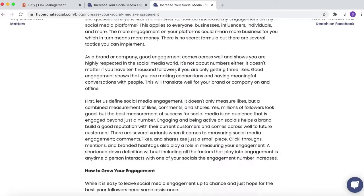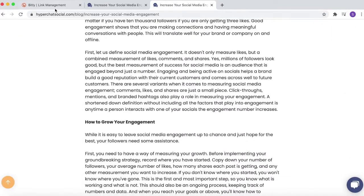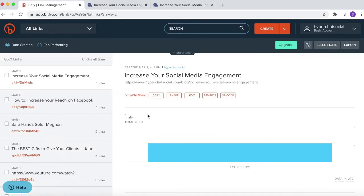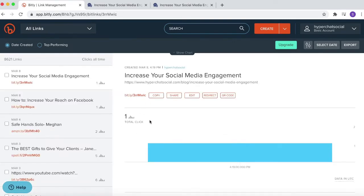It's just using Bitly to track how many clicks it gets. I'll refresh the page and you'll see that there's been one total click, because we just copied and pasted it into our browser. And that's it — there's really not much to it.